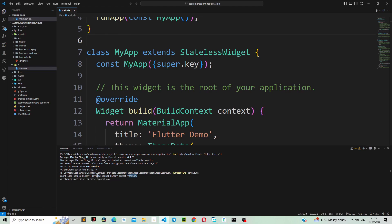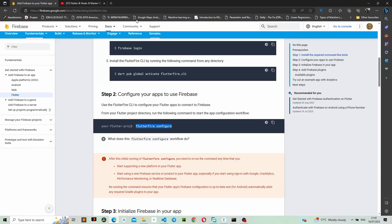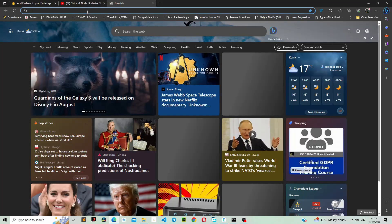There's an error — it says it can't load a binary kernel. Let's look it up on Google and see what's causing the error.